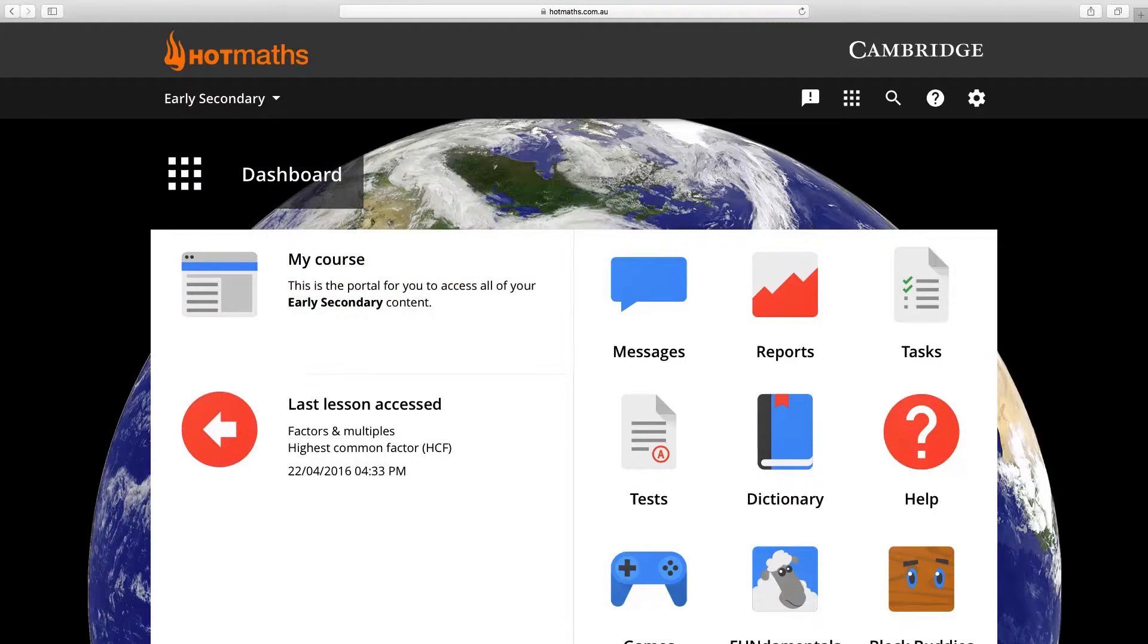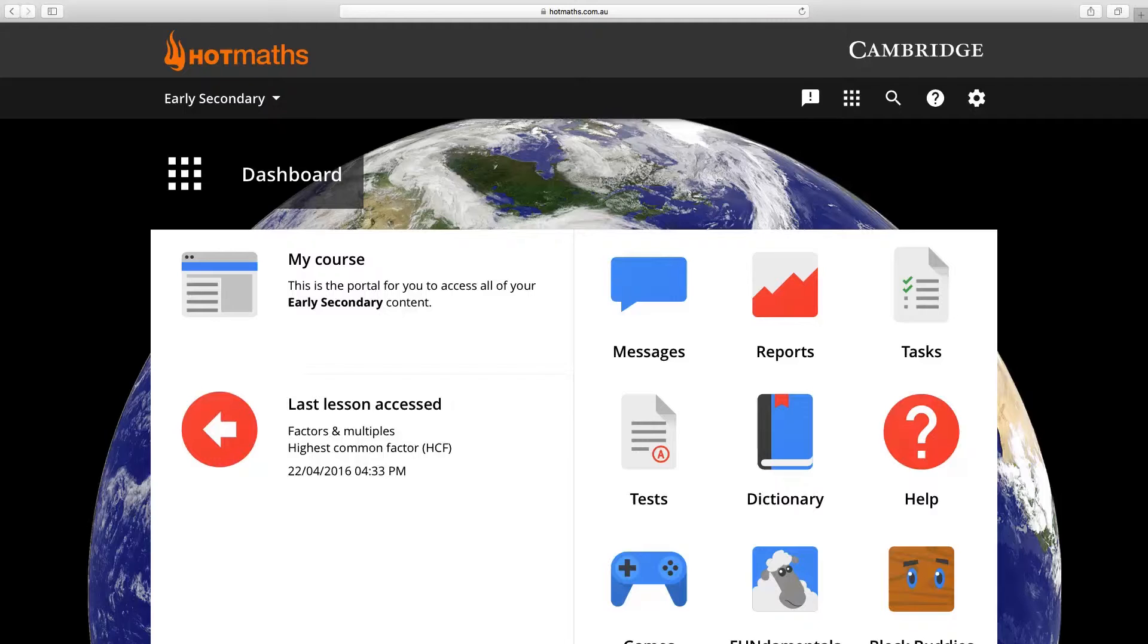In this video I'm going to show you how you can make two versions of the same test. The first thing we need to do is click on the test icon located in the dashboard.